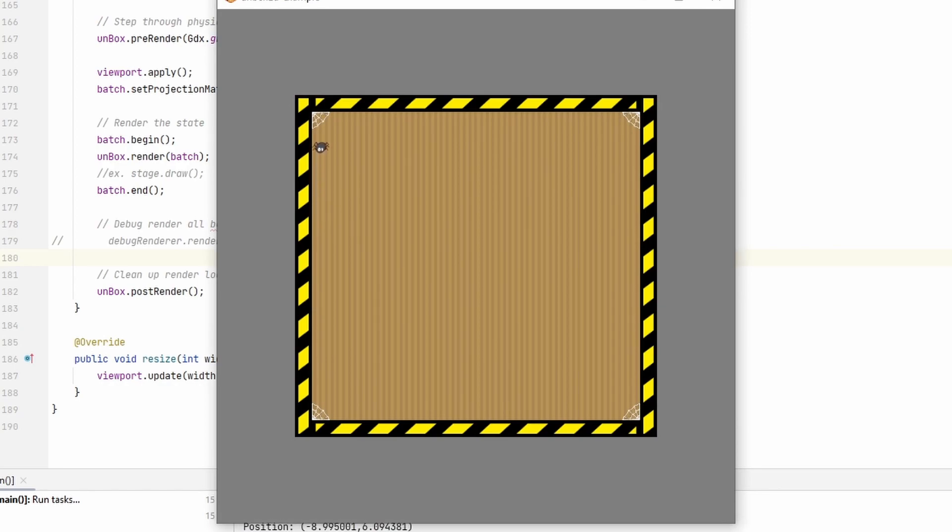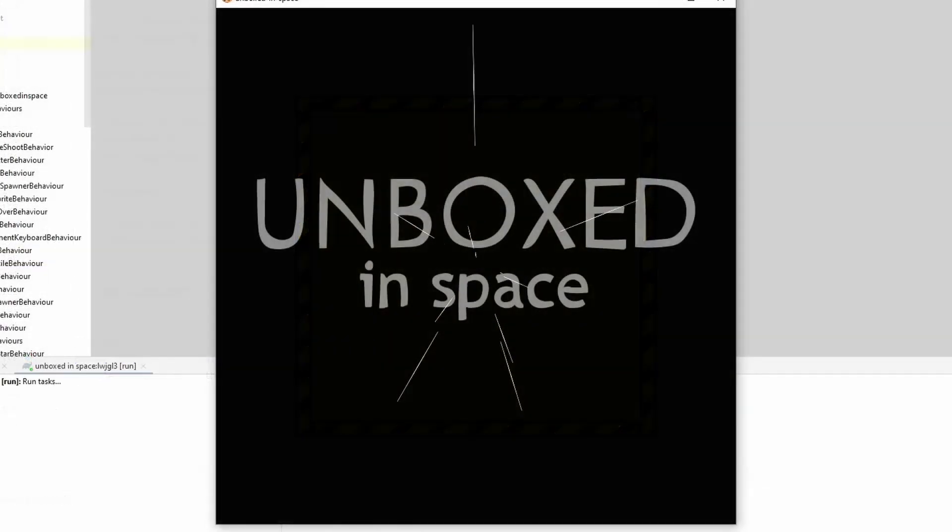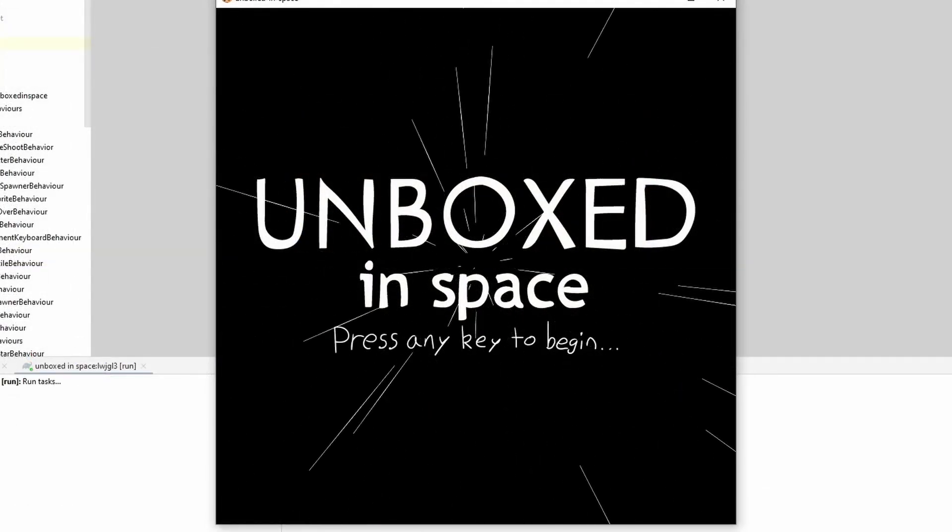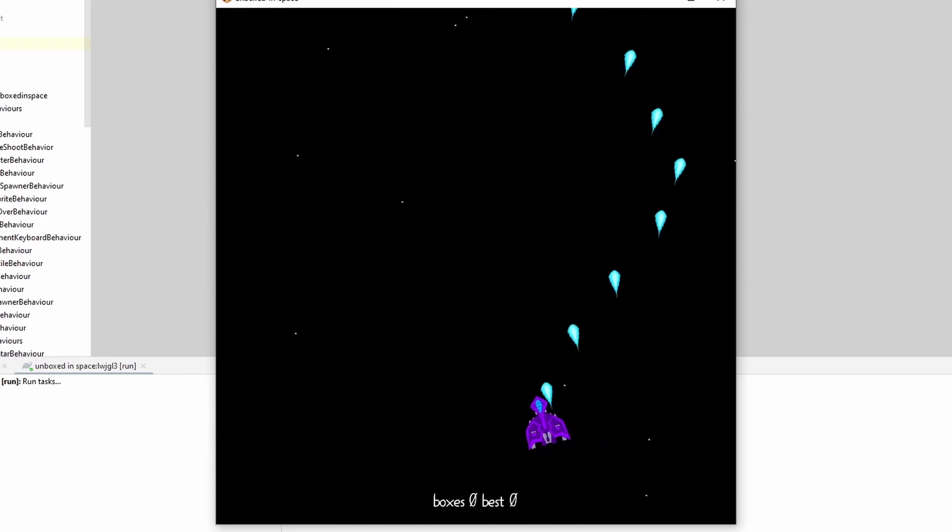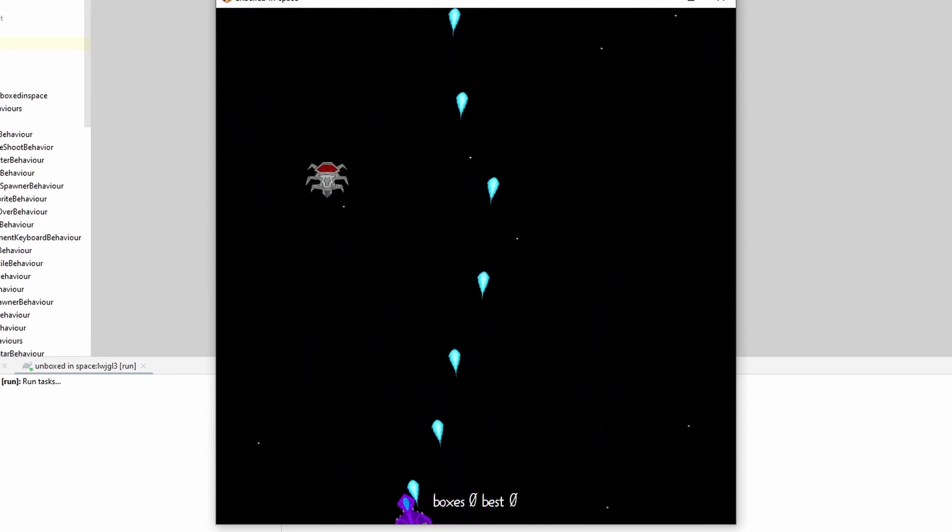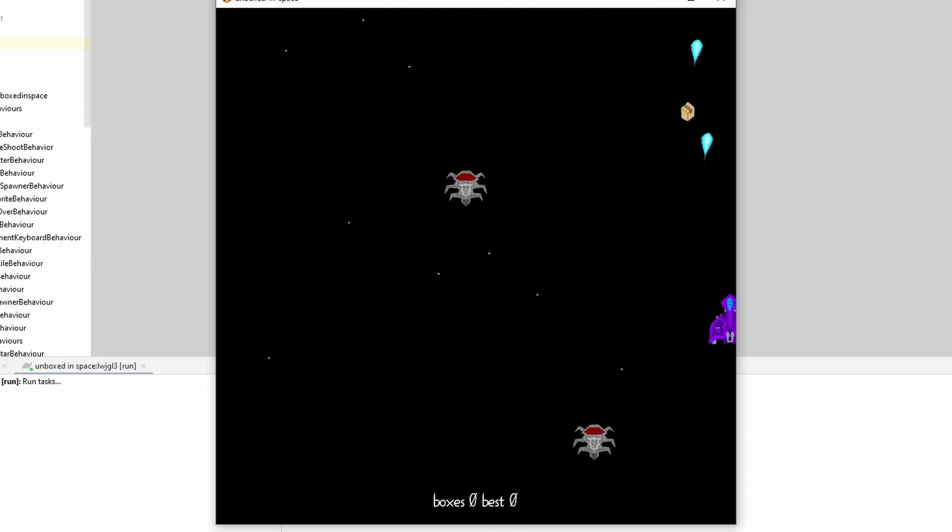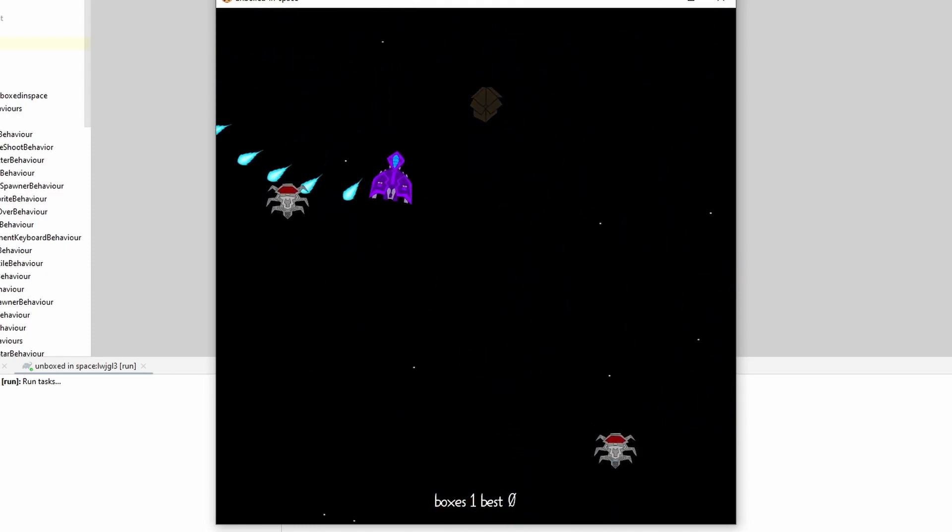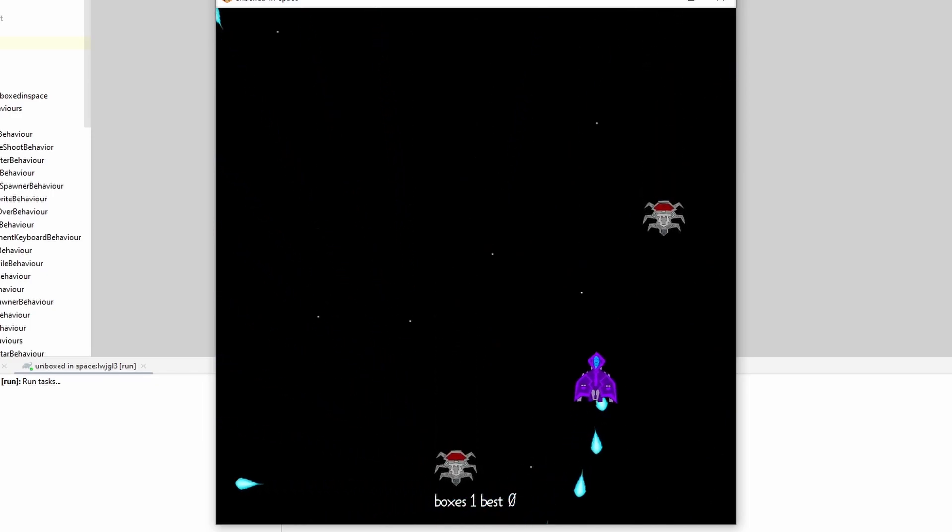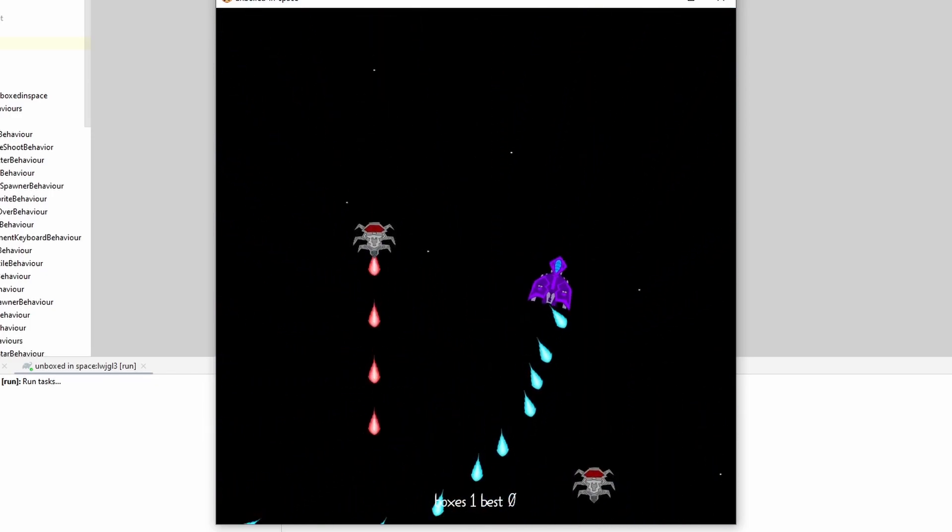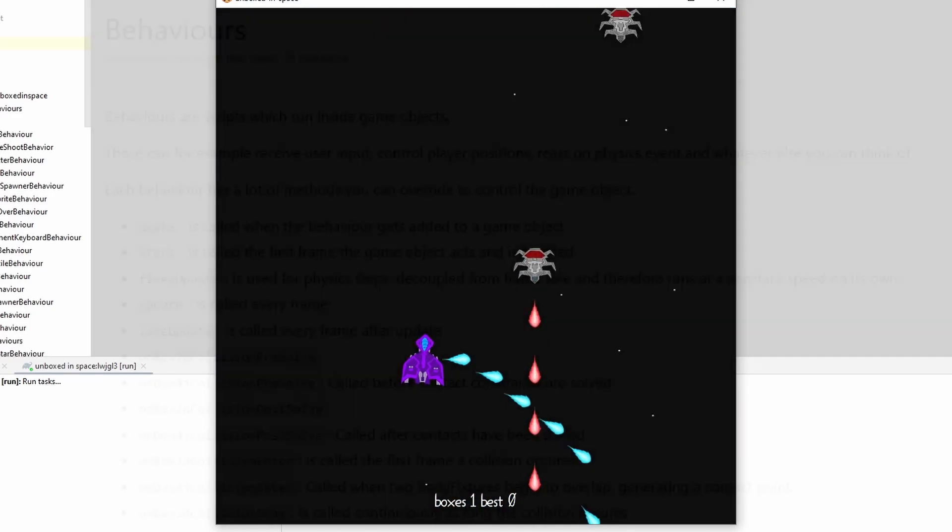Now we have something almost reminiscent of an actual game. These behaviors are just puzzle pieces that we put together to make a final project. If you bring this to its logical conclusion, you might end up with a game like this. This game and the example code can be found in the description. Okay, you've conducted your first experiment in Unbox2D. Let's briefly talk about the available methods in Behavior and how the execution order works.